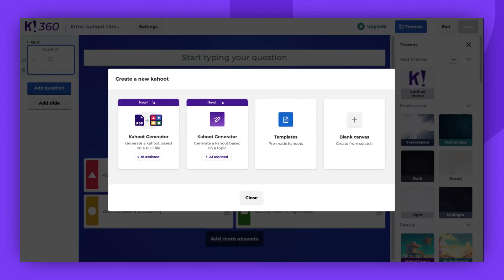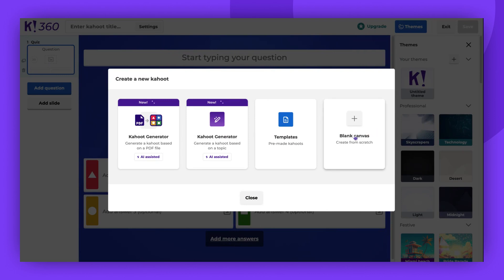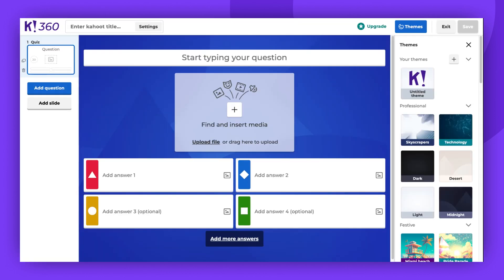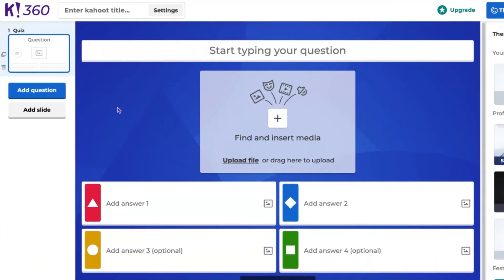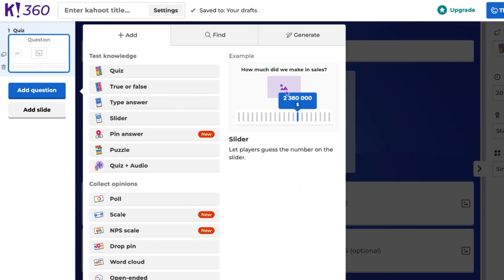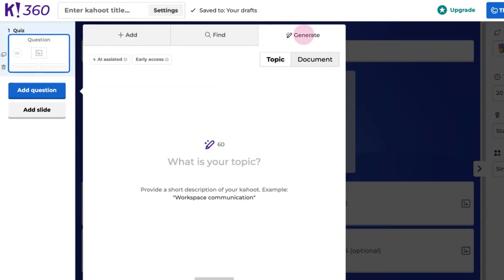The AI-assisted features you can see here will help you generate a Kahoot. However, today we are going to try out another AI tool, the Question Generator. Now, click Add Question on the left side panel and navigate to Generate.